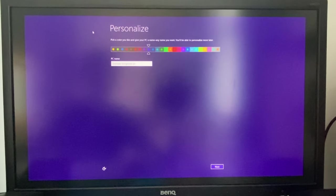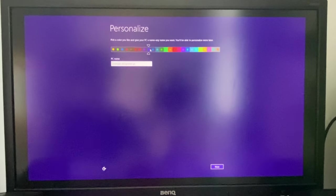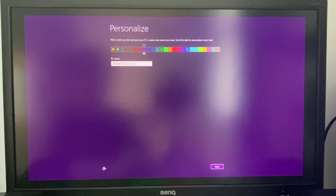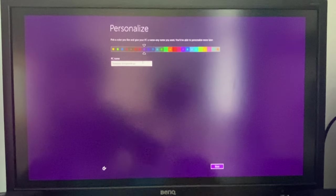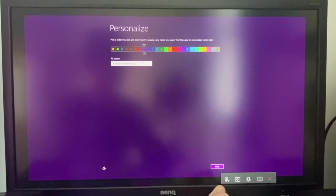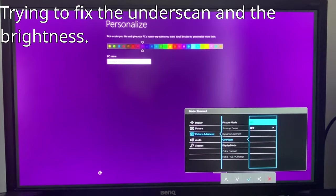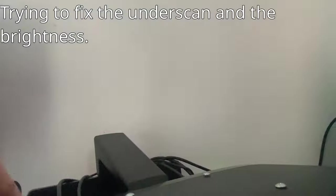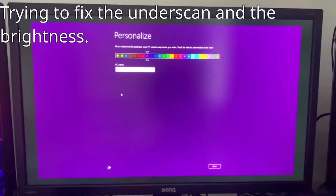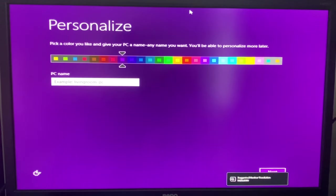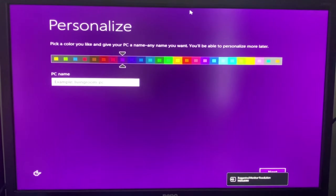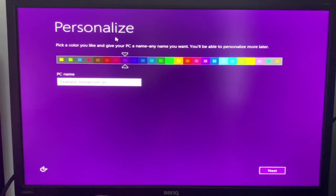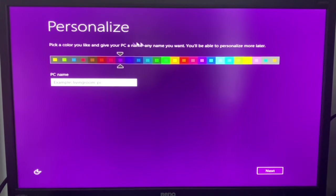Alright, here we go, personalize. Pick a color you like and give your PC a name. So let's pick. Oh, that purple will do. This monitor brightness is just horrible. Let me fix that. Ah! My phone just fell. Yes! Okay, it's a horrible resolution, but alright, this will work. Pick a color you like and give your PC a name. Any name you want. You'll be able to personalize more later.